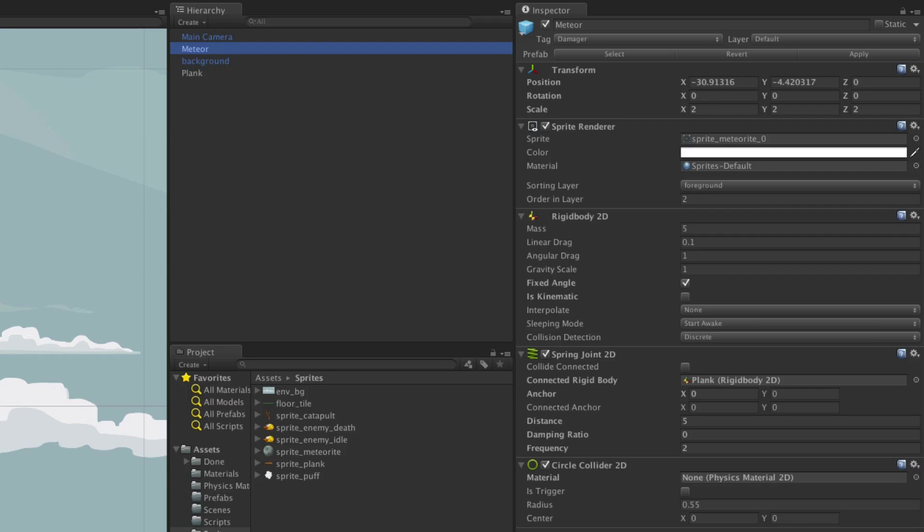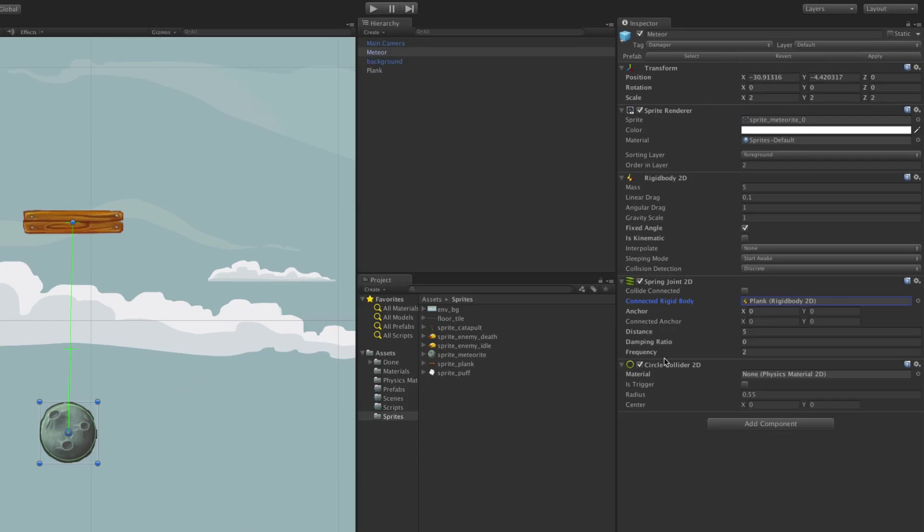A Spring Joint 2D can be attached to your object if you wish it to be affected by a spring, but it also needs to be anchored to a point in your scene. This is defined by the connected rigid body. Here we have dragged our plank game object onto this property.